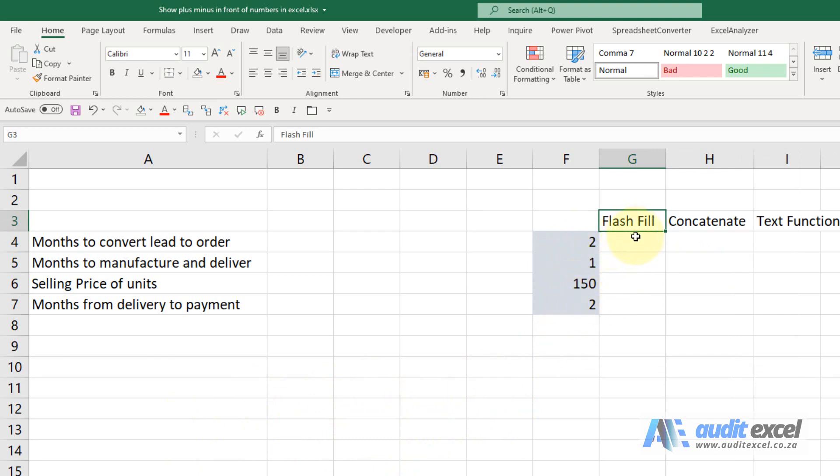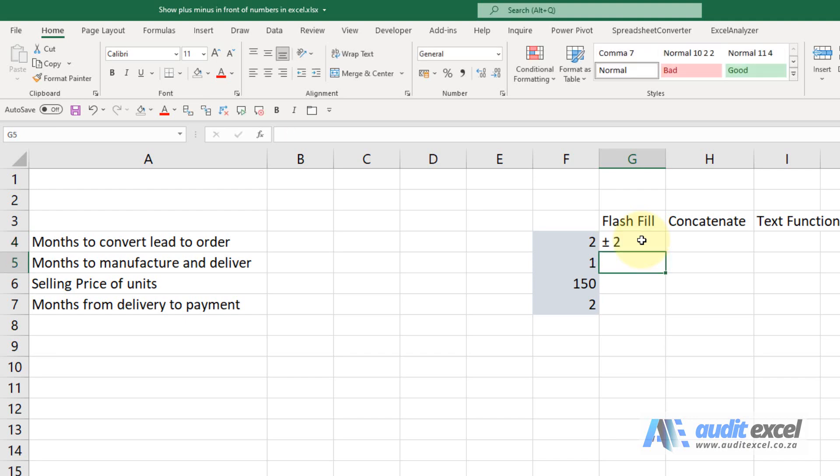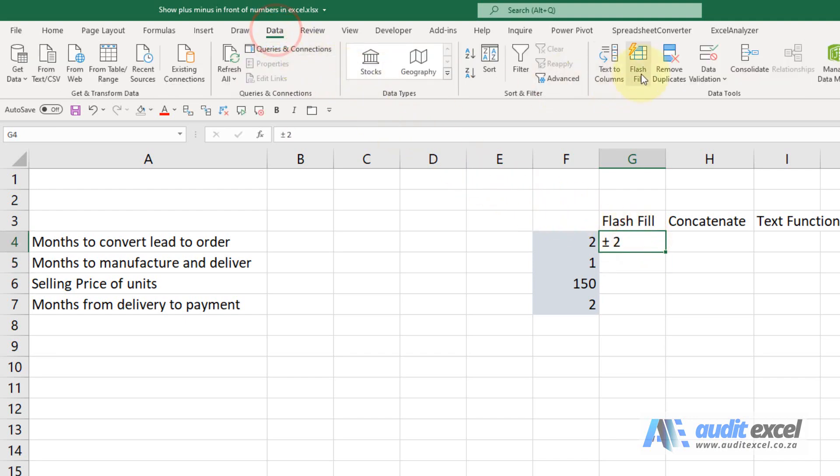I'm going to click in that cell, type plus minus space, you'll see it makes the plus minus sign, and I'm going to put a two. Then Flash Fill: we go Data, click Flash Fill, and you'll see it on its own goes and realizes what you want to do.